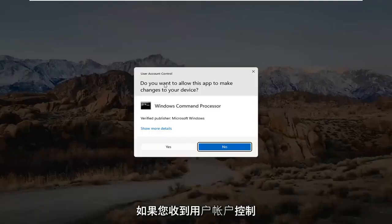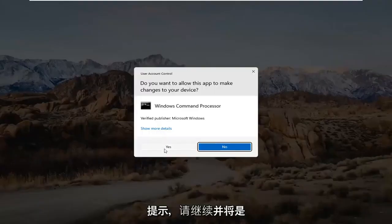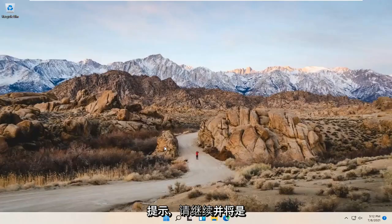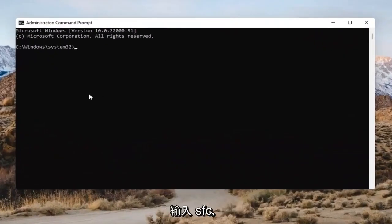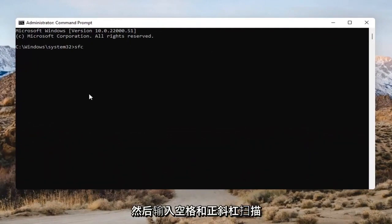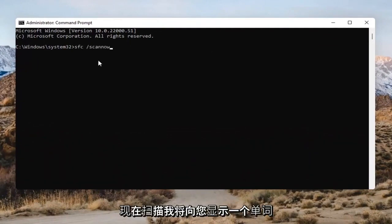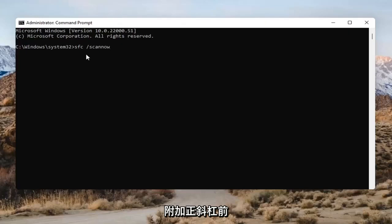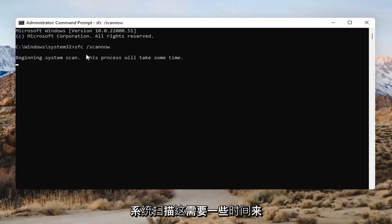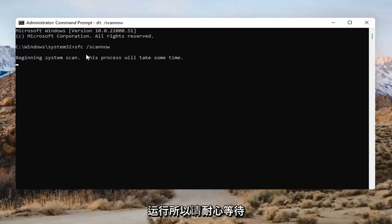If you receive the User Account Control prompt, go ahead and select Yes. Into this Command Prompt, you want to type in SFC followed by a space and then forward-slash scannow — scannow should all be one word attached to that forward slash. Hit Enter on the keyboard to begin the system scan. This will take some time to run, so please be patient.